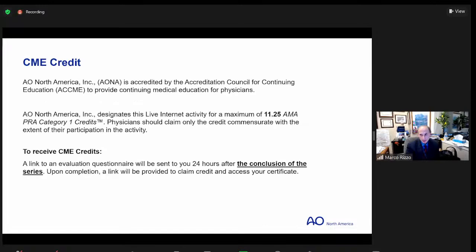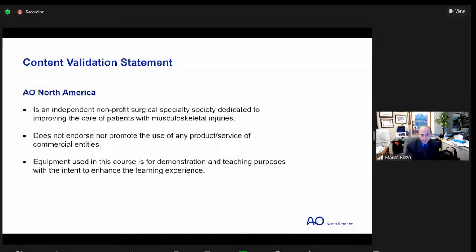You are entitled to CME credit for the entire year. There will be a maximum of 11.25 AMA Category 1 credits. You will receive these credits after the entire series, which will be at the end of the year. Credits will be received upon completion of a link and a questionnaire to claim your credit and access your certificate. There is a content validation statement. We are a nonprofit, AO North America specialty society dedicated to improving care of patients with musculoskeletal injuries. We do not endorse nor promote any particular product or commercial entity.